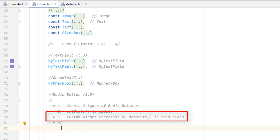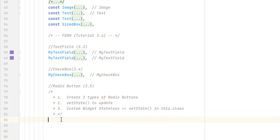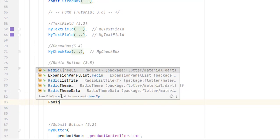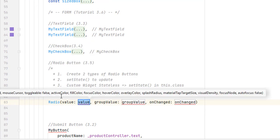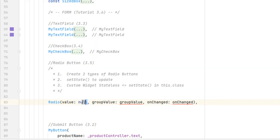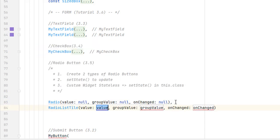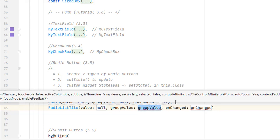Let's create our first radio widget. If you followed the previous tutorial on checkbox, we had only two required values — value and onChanged. But inside the radio we have one extra value which is groupValue. Let's pass null values to all for now.